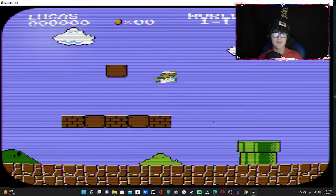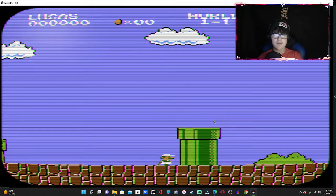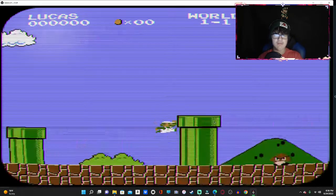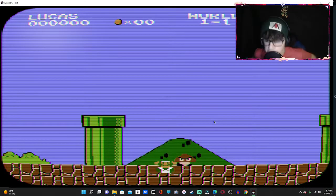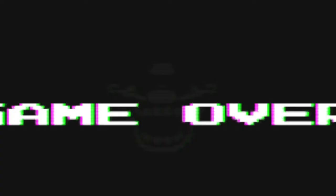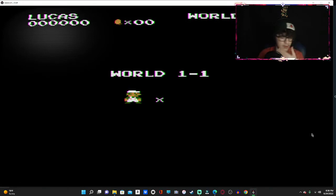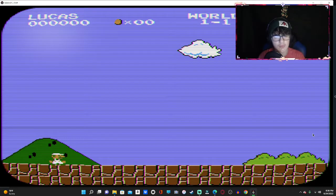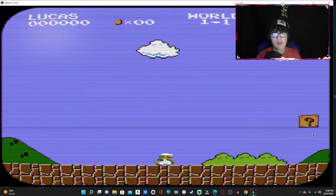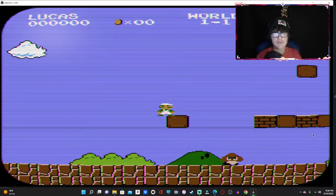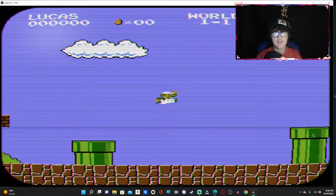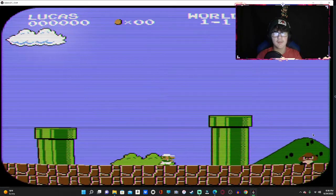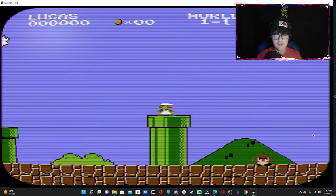So everything is gone. Bro, these controls suck. I just started playing the game. Y'all see that? Hold on, I know I'm not tripping. I'm not a big fan of the controls, but it is what it is.